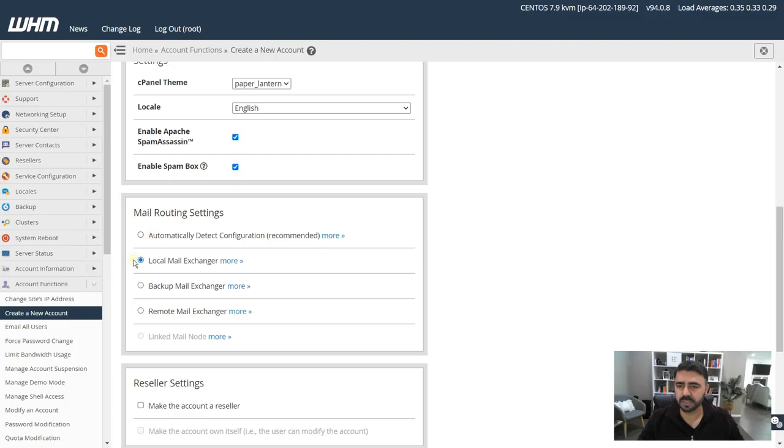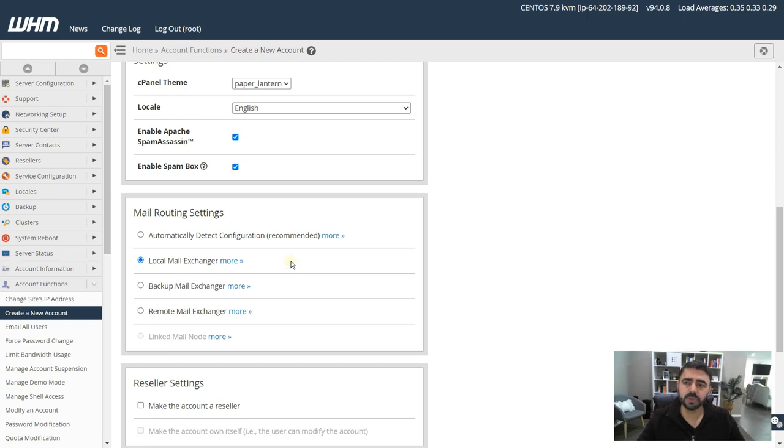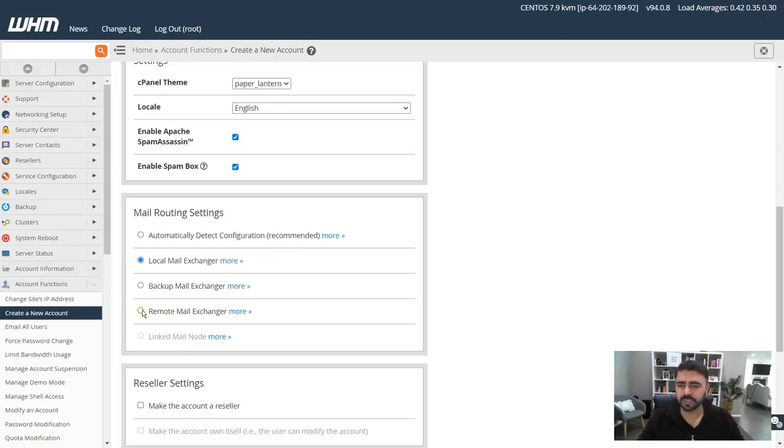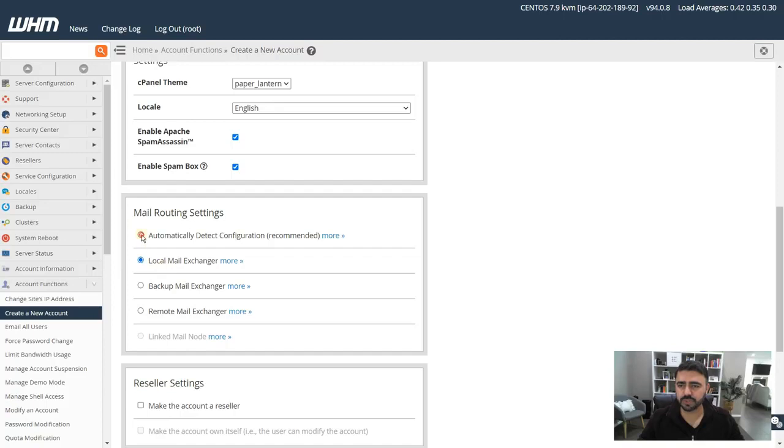The next option is mail routing settings. This is your mail server. If you want to set up a local mail exchanger, so you basically want emails coming from your cPanel account, then you should choose local mail exchanger. If you on the other hand decide to use a service like G Suite, Microsoft Exchange, or Zoho and things like that, then you should change it to remote mail exchanger.